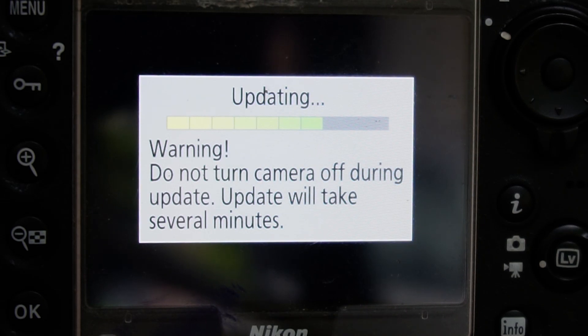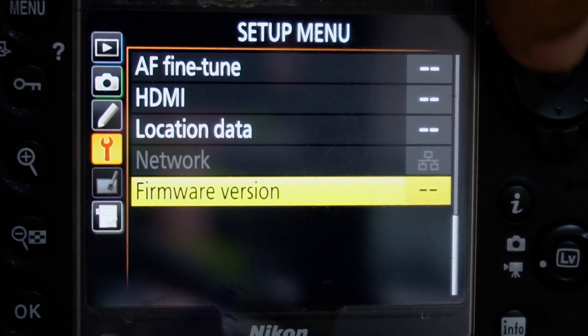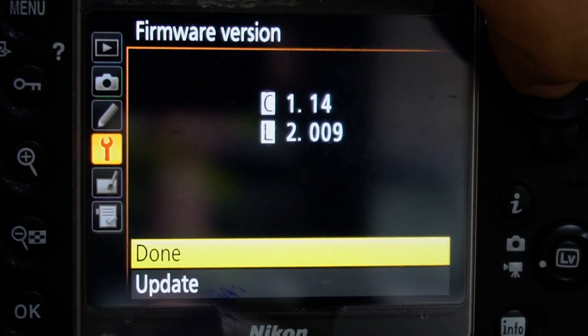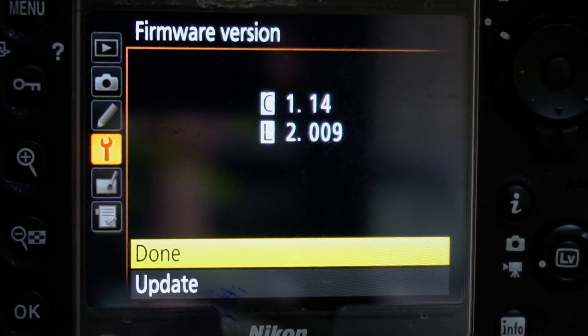We need to update the camera. We can use the camera with our own software as fast as we can.